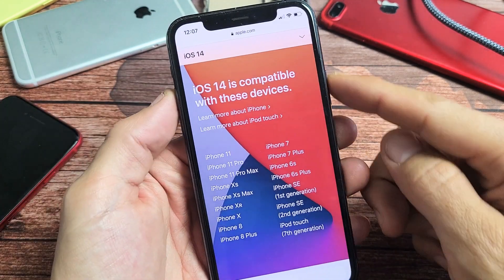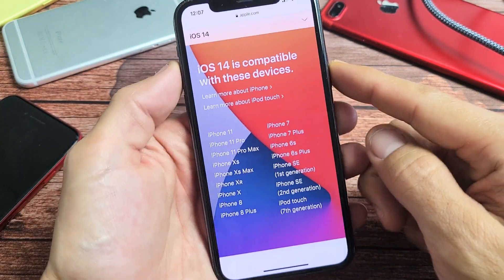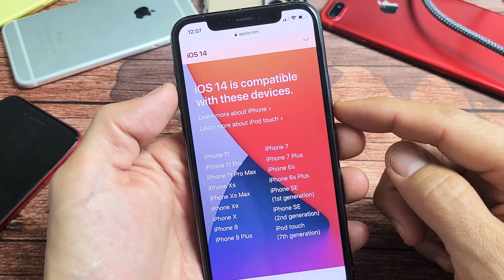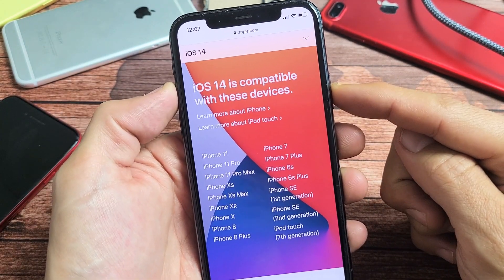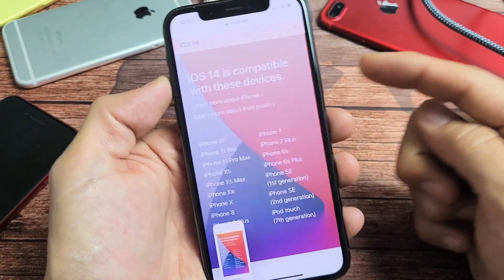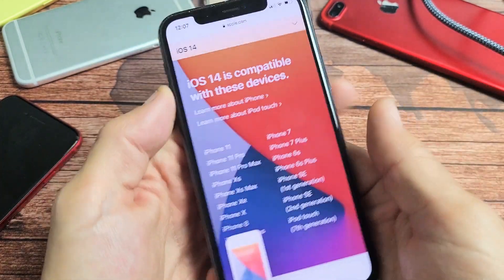Now really quickly, the old way of taking a screenshot was volume up and power button, two hands like this. Most of you guys were doing it this way.